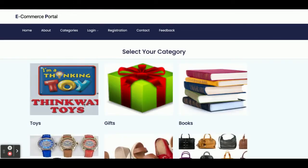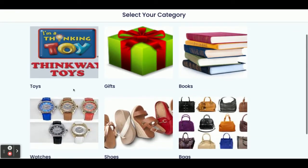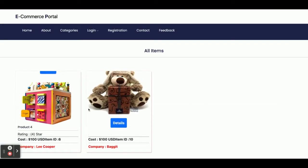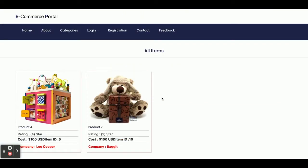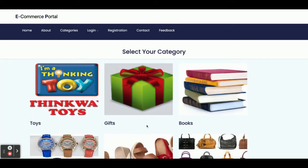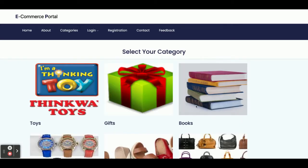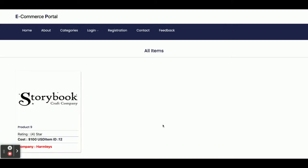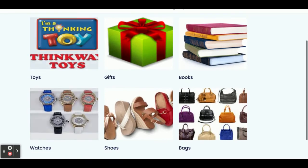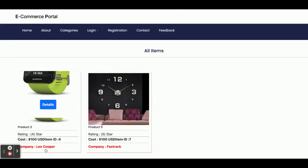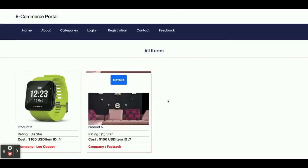All of the categories are coming from the database. If you click on a category you will be able to see all of the products which belong to that category. For example, Gifts — you can see items are coming; Books — you can see books are coming; Watches — you can see watches are coming.